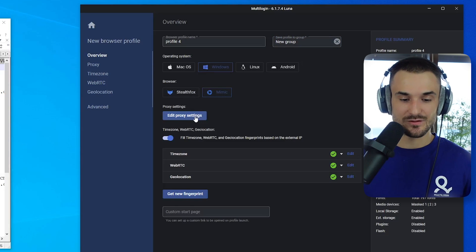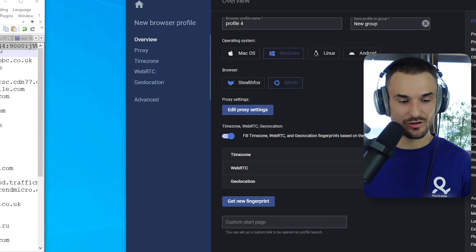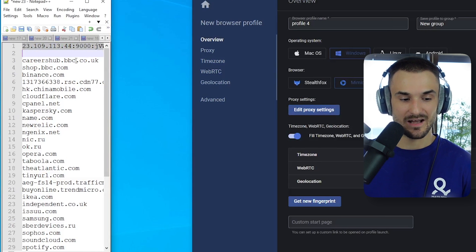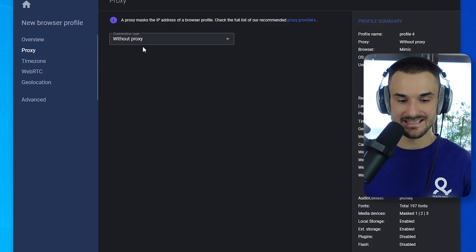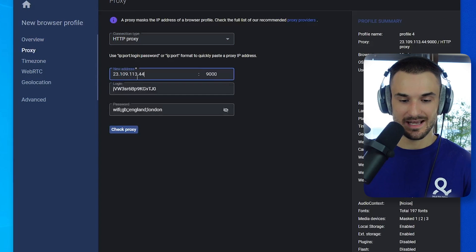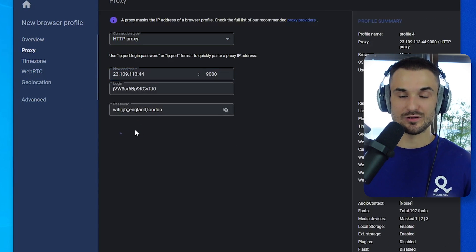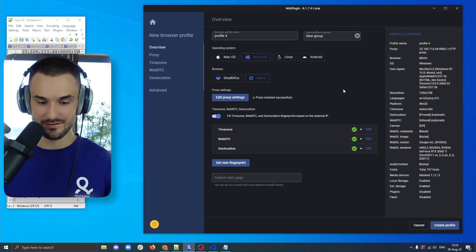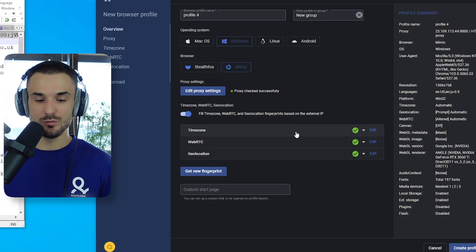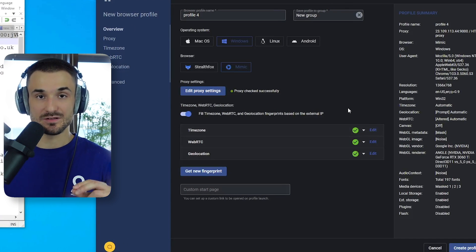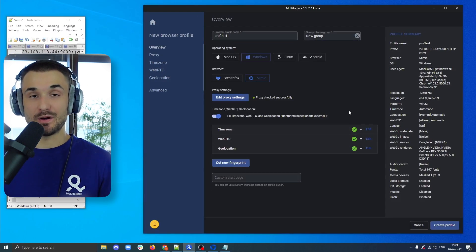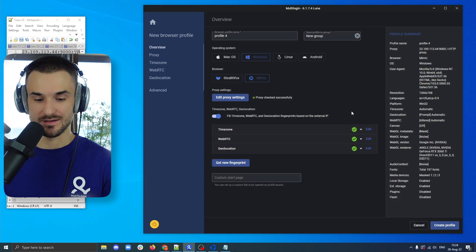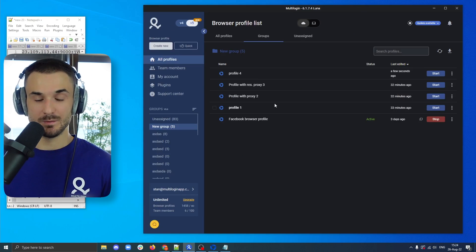The next setting you can do is you can click edit proxy settings. I'm going to use an existing proxy that I have purchased right here. Click edit this proxy, select HTTP, and automatically paste it. I also can check this proxy. It's working. We're going to go back to the overview page. Everything is ready. And as you can see here, multilogin will adjust the browser fingerprint settings to correspond with the information of your proxy. We're going to click create profile.